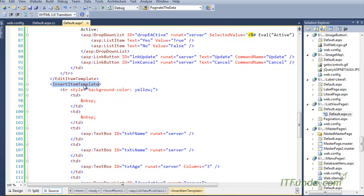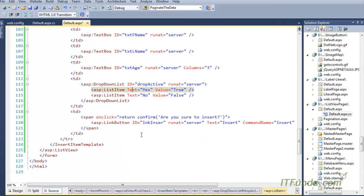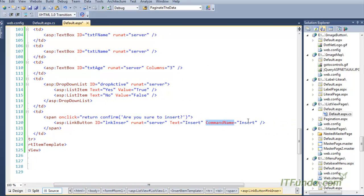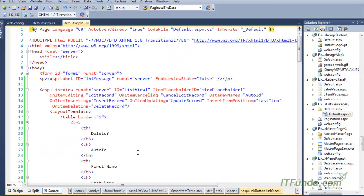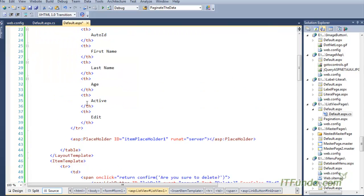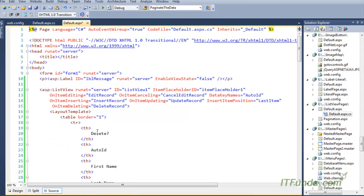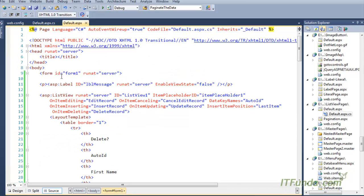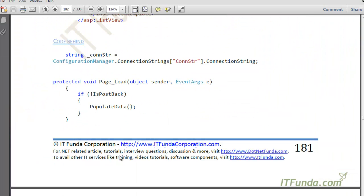To insert a record we also use InsertItemTemplate. Here I have used InsertItemTemplate containing FirstName, LastName, Age, and a DropDown. There is also an Insert button with CommandName equal to 'insert'. When the Insert button is clicked, the OnItemInserting event will fire. That covers the ListView control from top to bottom.